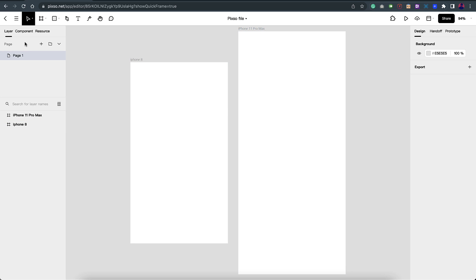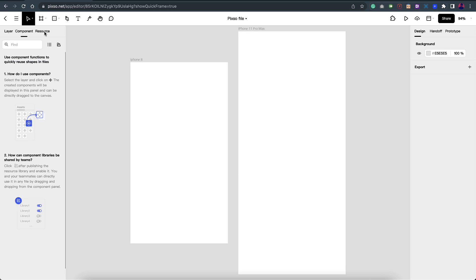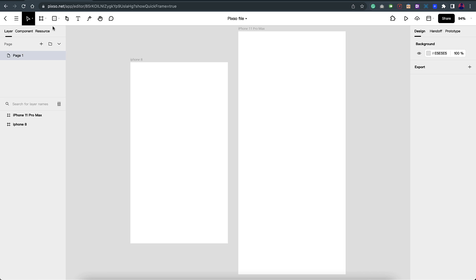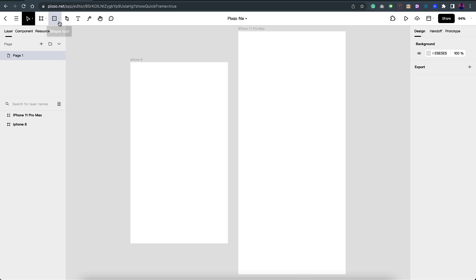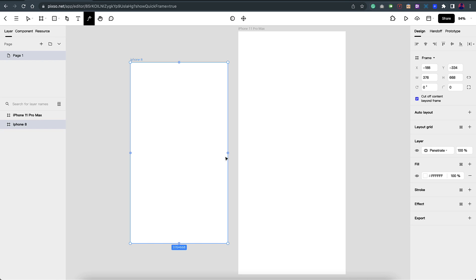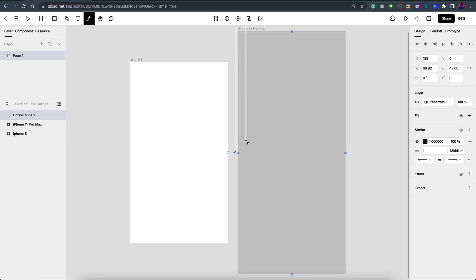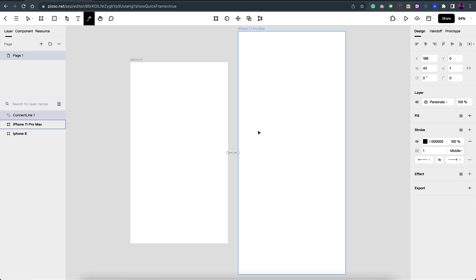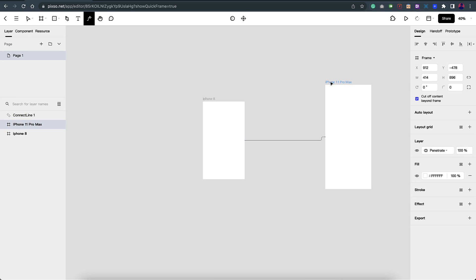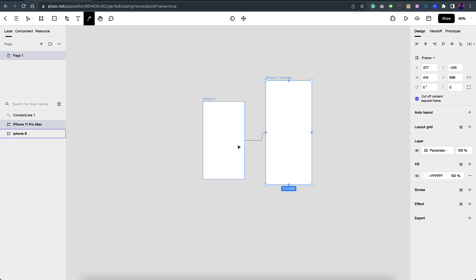Then you have components, then resources - I think this should be your component library and things like that. On the top you have frames, you have options to create different shapes, then you have your pen tool, then your text tool, and this is basically to connect your design. I can click on this and connect it to the next frame, and as you can see, even if I move this it still stays connected. So that's really good.